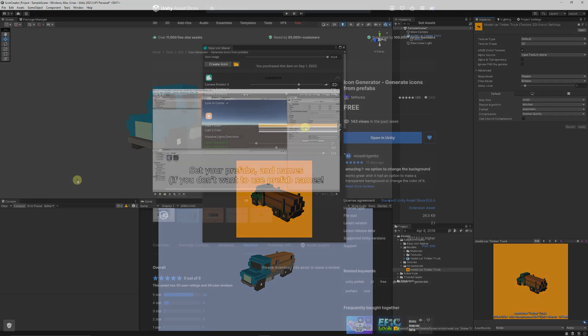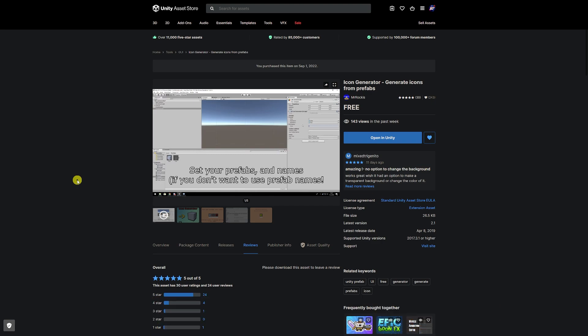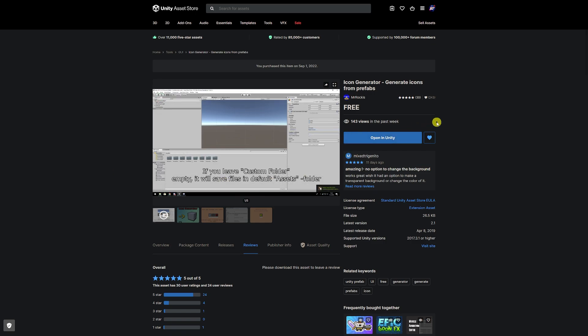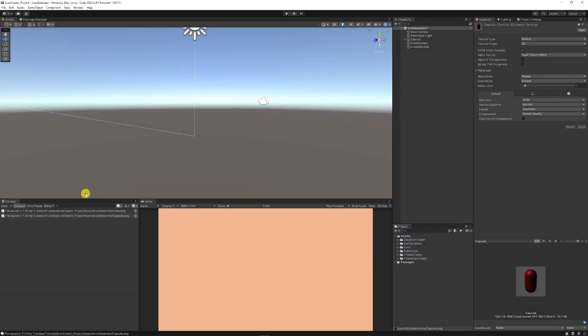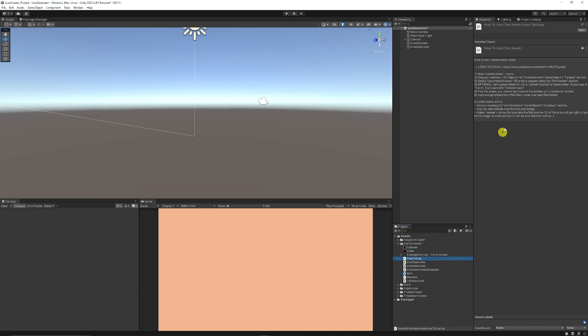And now we've got another free asset called Icon Generator to generate icons from prefabs on the Unity asset store by Mr. Rockis. And you can use that to install directly in Unity and open up a scene. So make sure to add it to your assets. Then if you go back into Unity, you can go to the Icon Generator folder which it will have created. There's a how-to-use little readme, and then you can open up the Icon Generator scene.